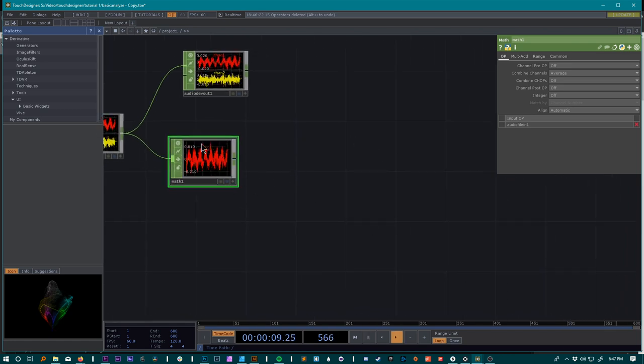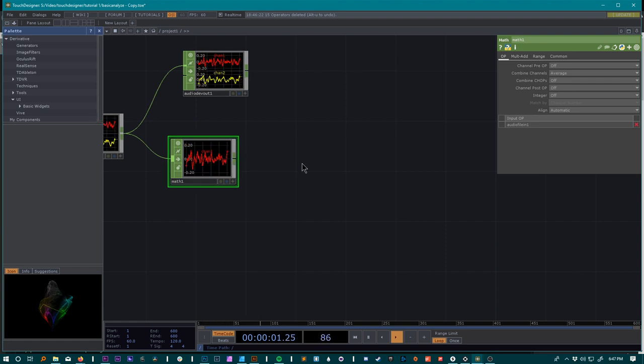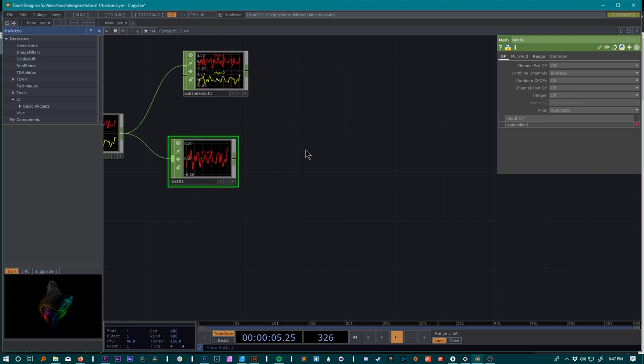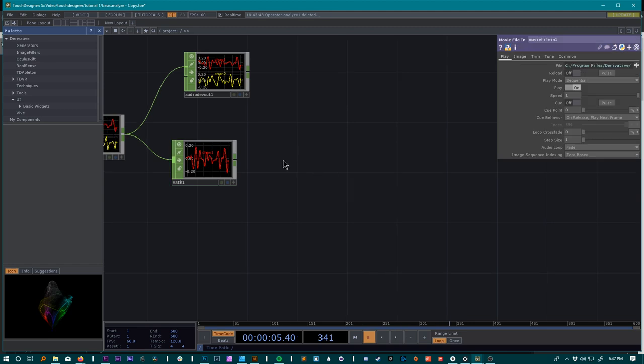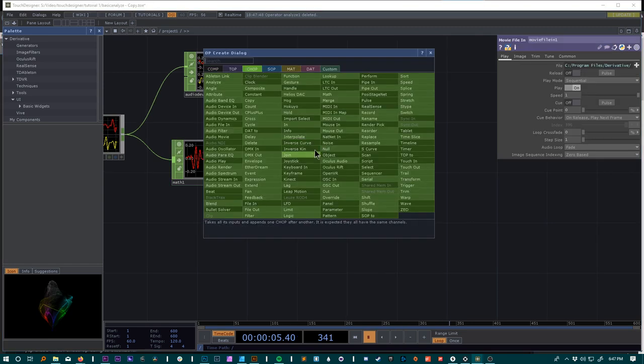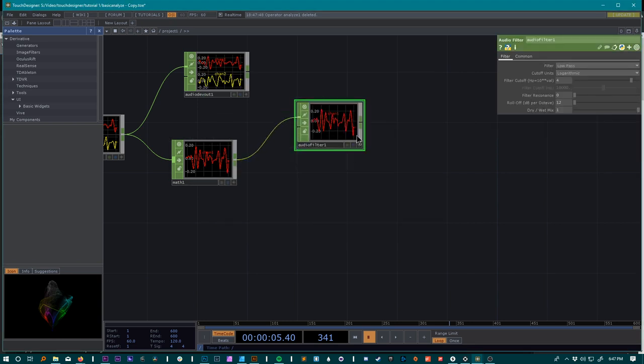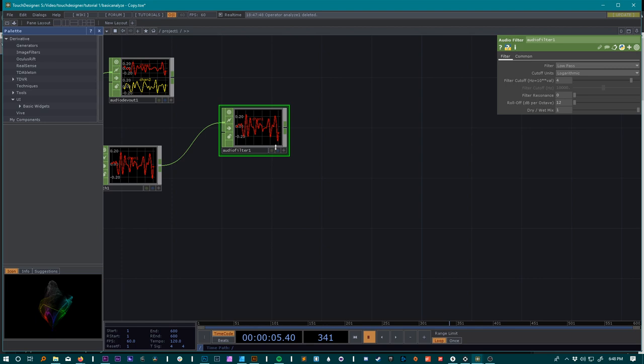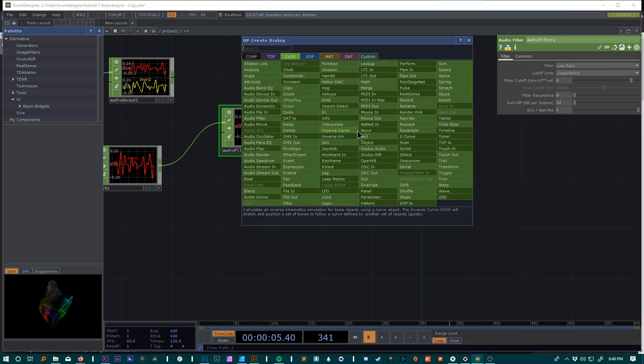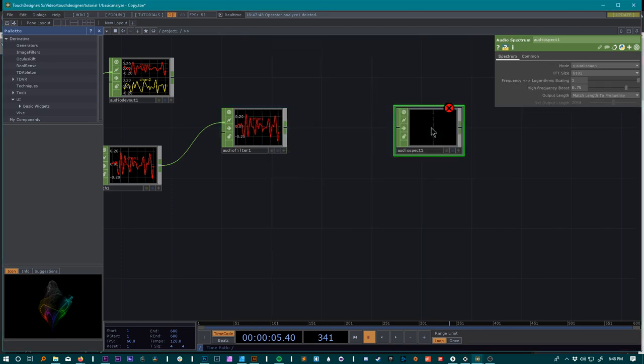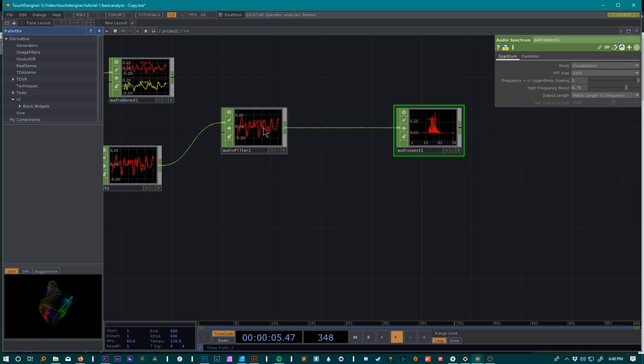Then we want to take this math which is showing basically the waveform of the whole song. We want to split off the highs and split off the lows, so we're going to do an audio filter for the highs and the lows. We'll start by doing the highs, so take the filter, drag that up, and go ahead and do a spectrum so we can see kind of what we're working with.